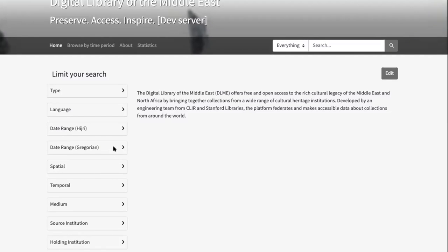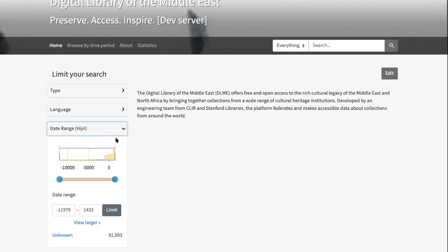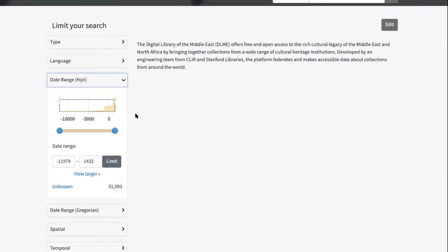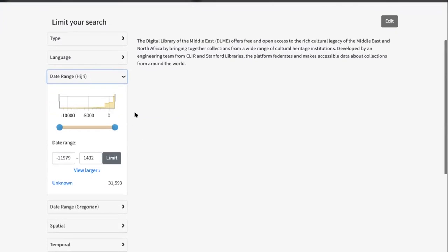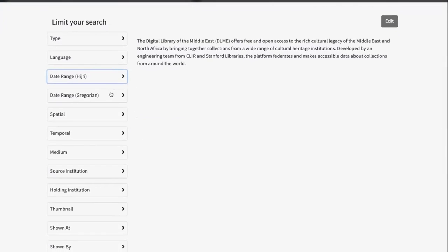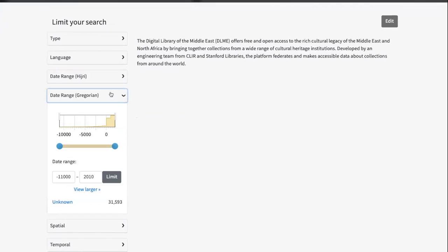Something that we've done is we've got two different date assets here. You can see we have two different calendaring systems, the date slider for the Hijri calendar system, as well as date range for the Gregorian calendar system. We've translated all the dates so that we have them in both date systems. For the purposes of this demo, I'll just show what we've done in the Gregorian date range asset.